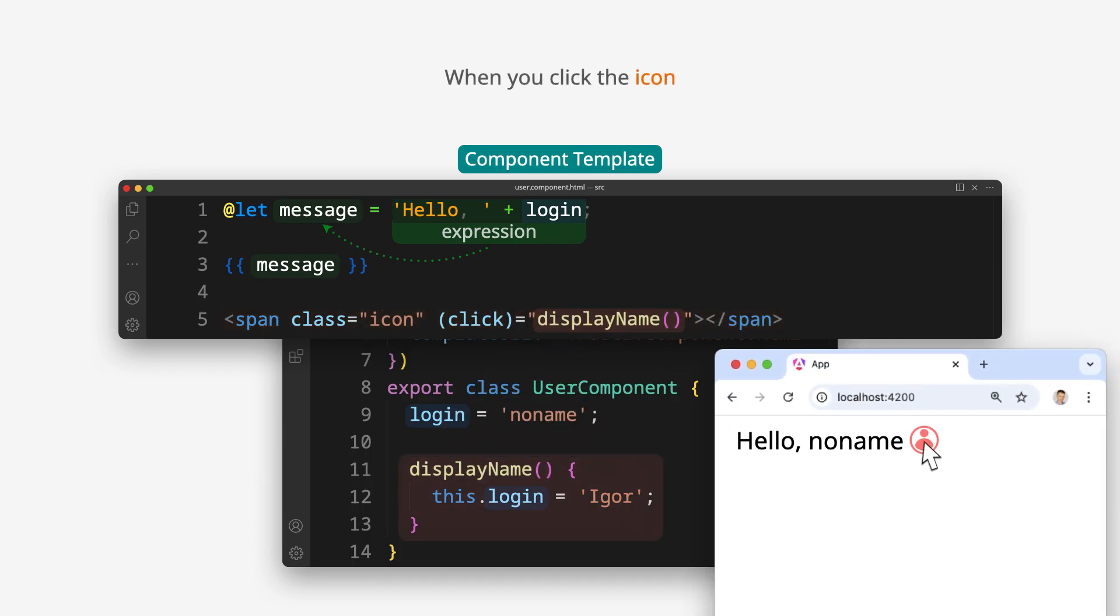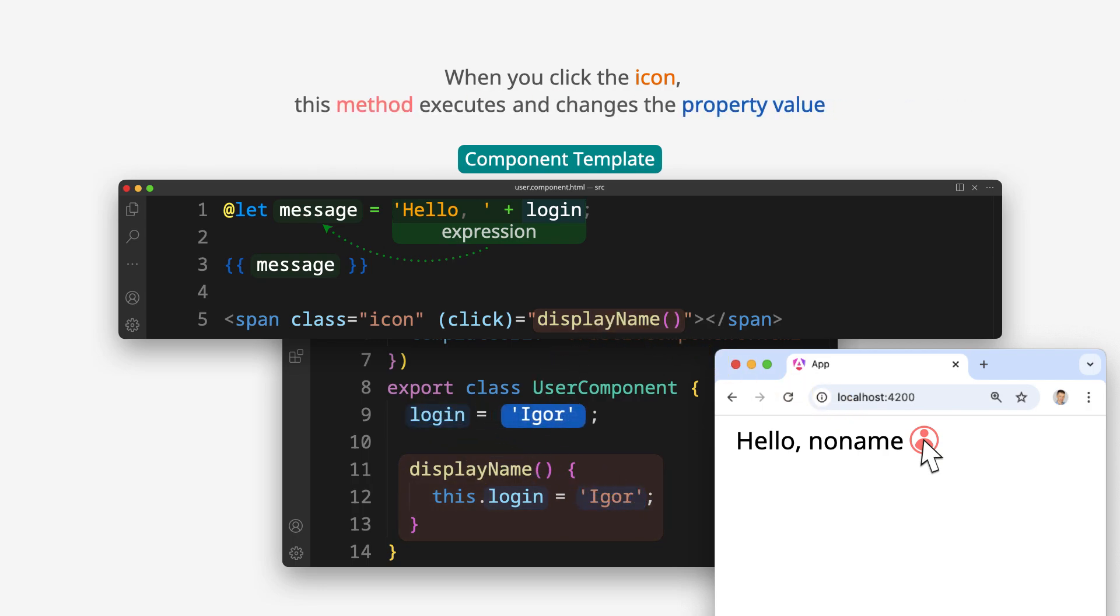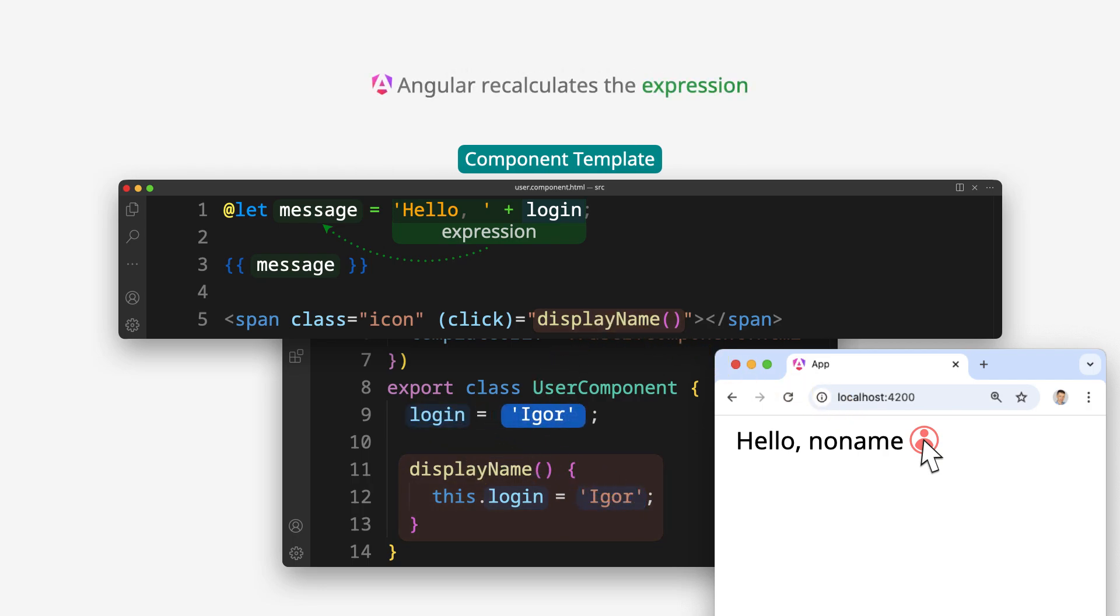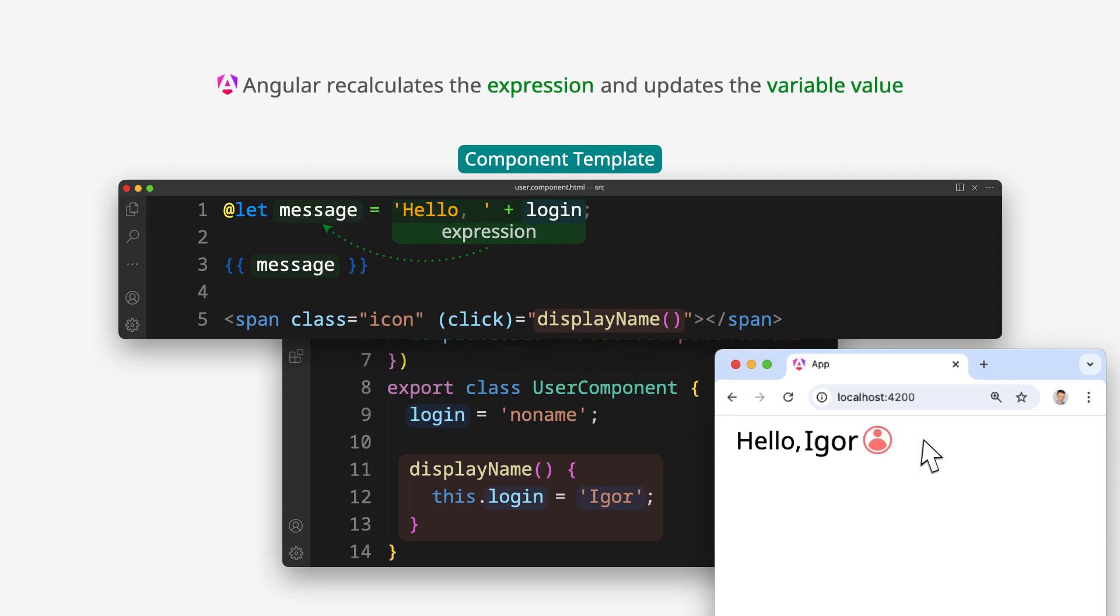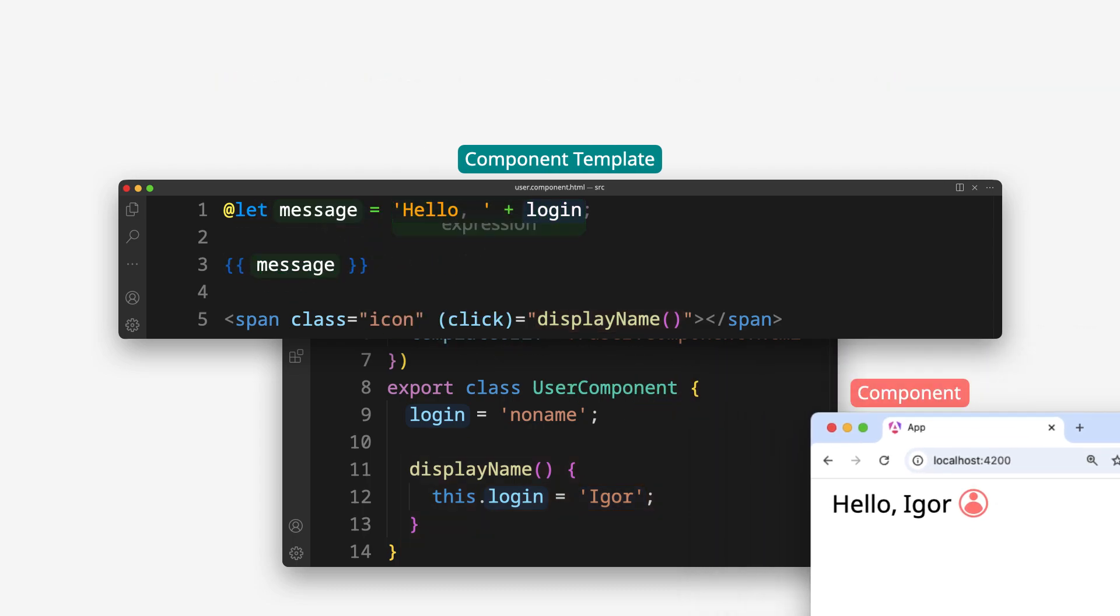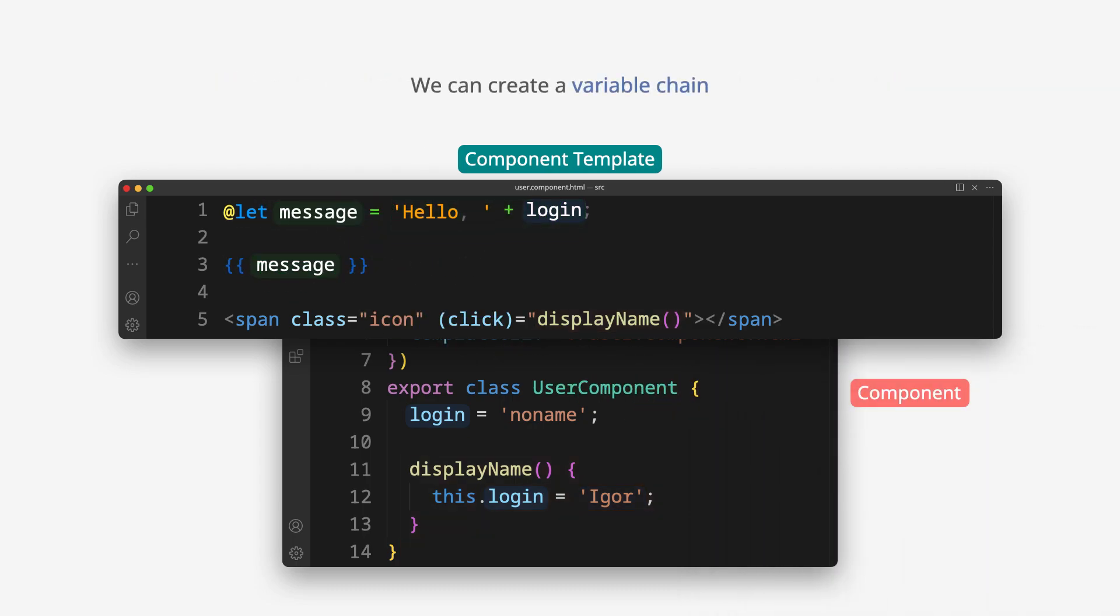When you click the icon, this method executes and changes the property value. Angular calculates the expression and updates the variable value. We can create a variable chain.